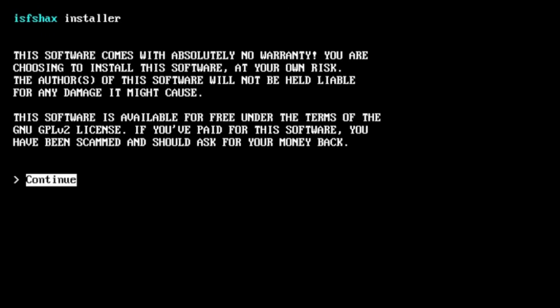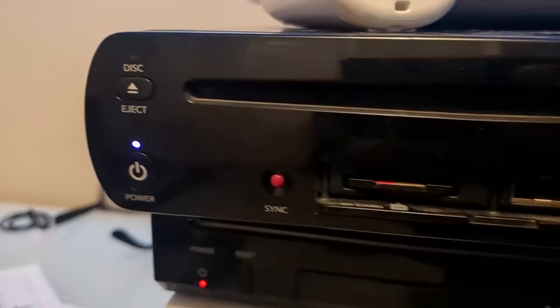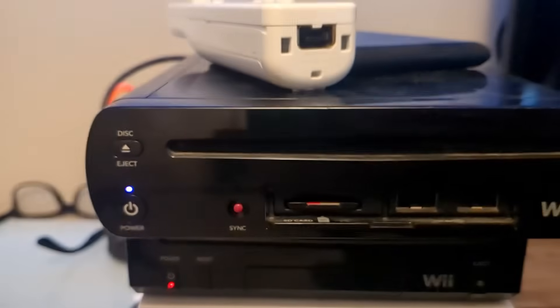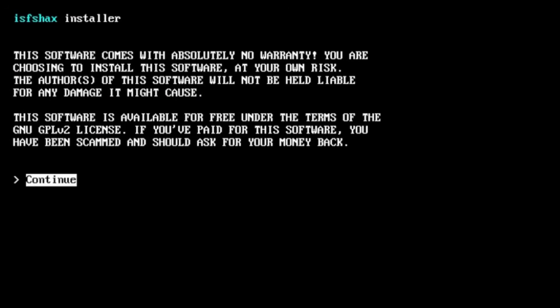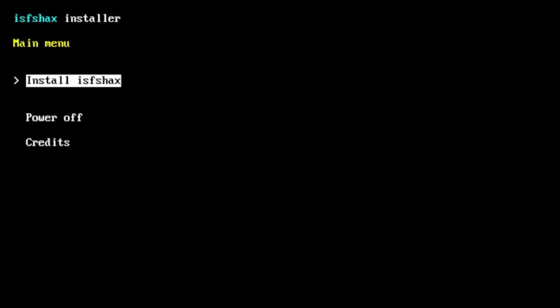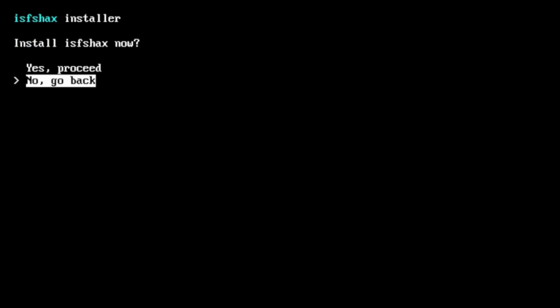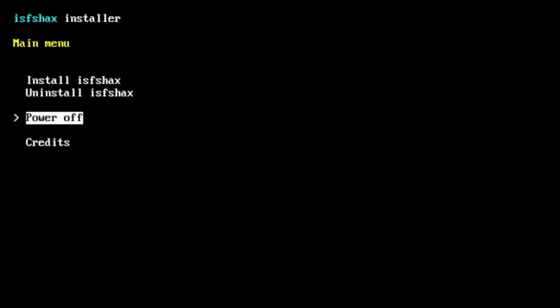So on this one the buttons are exact same as the previous menu you might notice that your LED on your Wii U has turned purple that's completely normal don't worry but go ahead and click eject to continue. Is fax can be installed click eject again and click eject on install is fax press the power button to go up to yes proceed and eject and it should install just like that hit eject on continue and we'll power off our Wii U by hitting eject.